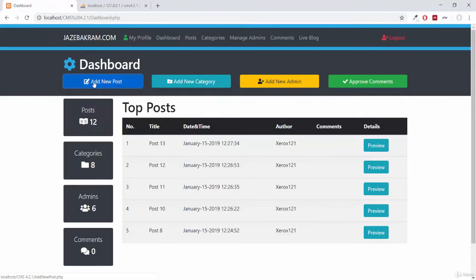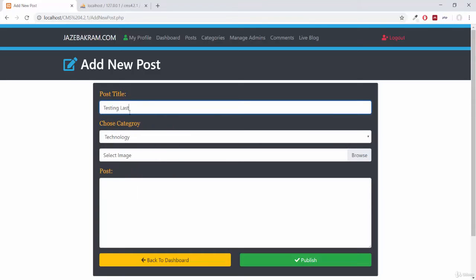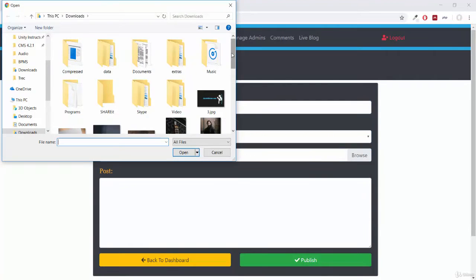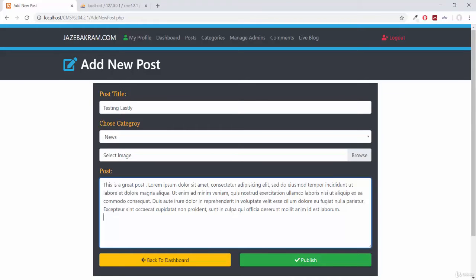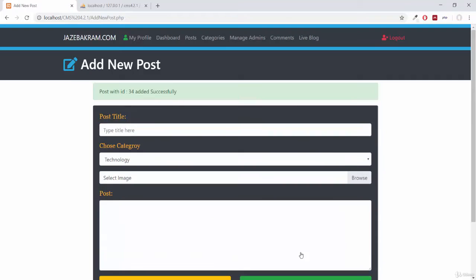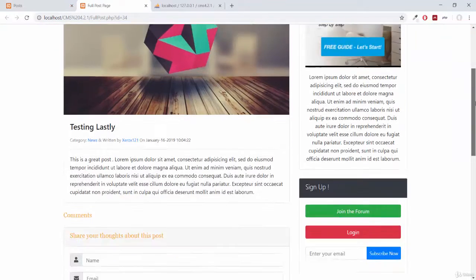On the dashboard page, let's add one new post. The post title will be 'testing lastly', giving it a category of news, selecting some image, and for the post content I will write 'this is a great post' with some pasted text. Click publish — post edited successfully. Going to the post page, we can see this new post. If I click on live preview, you will see the full post.